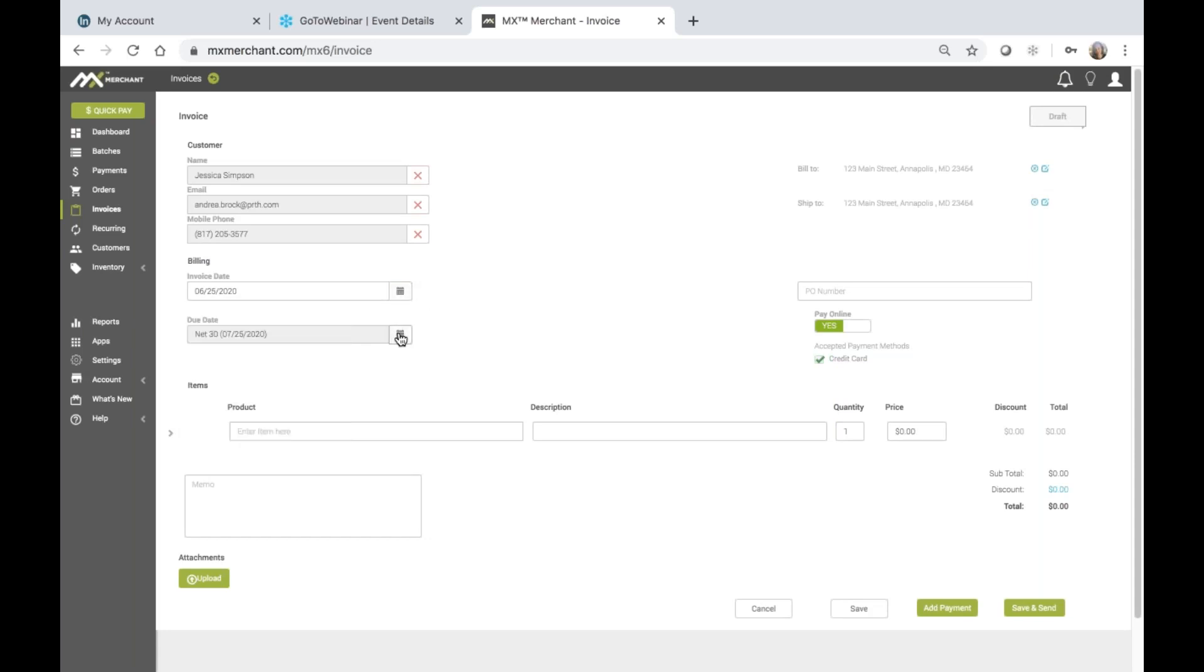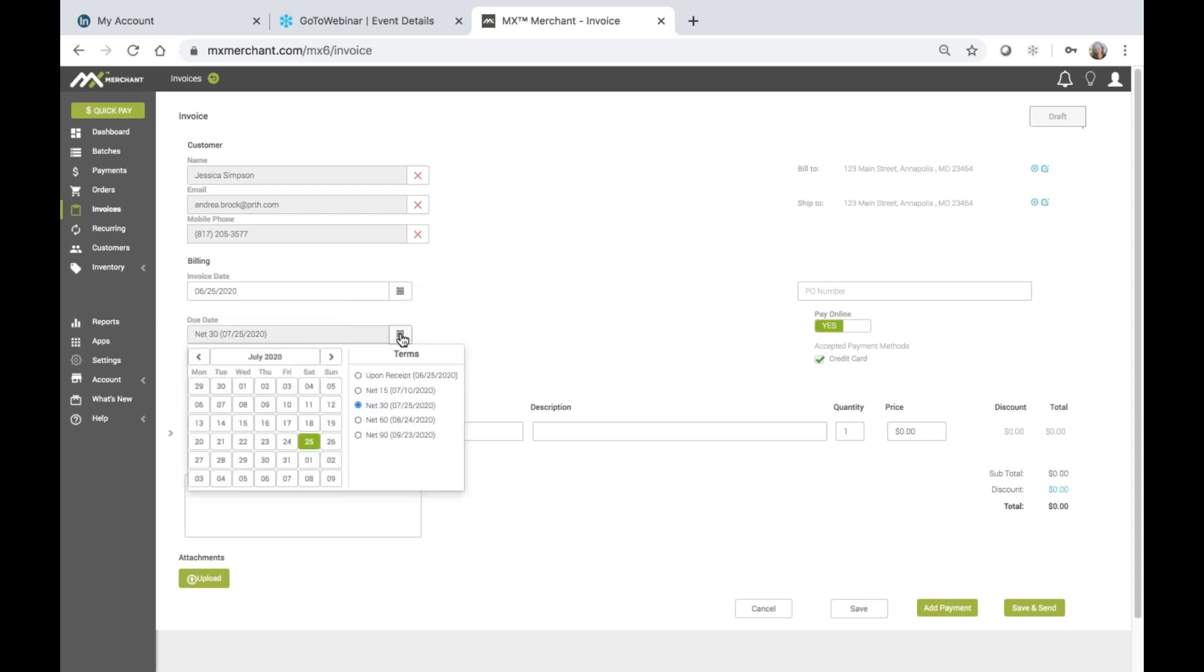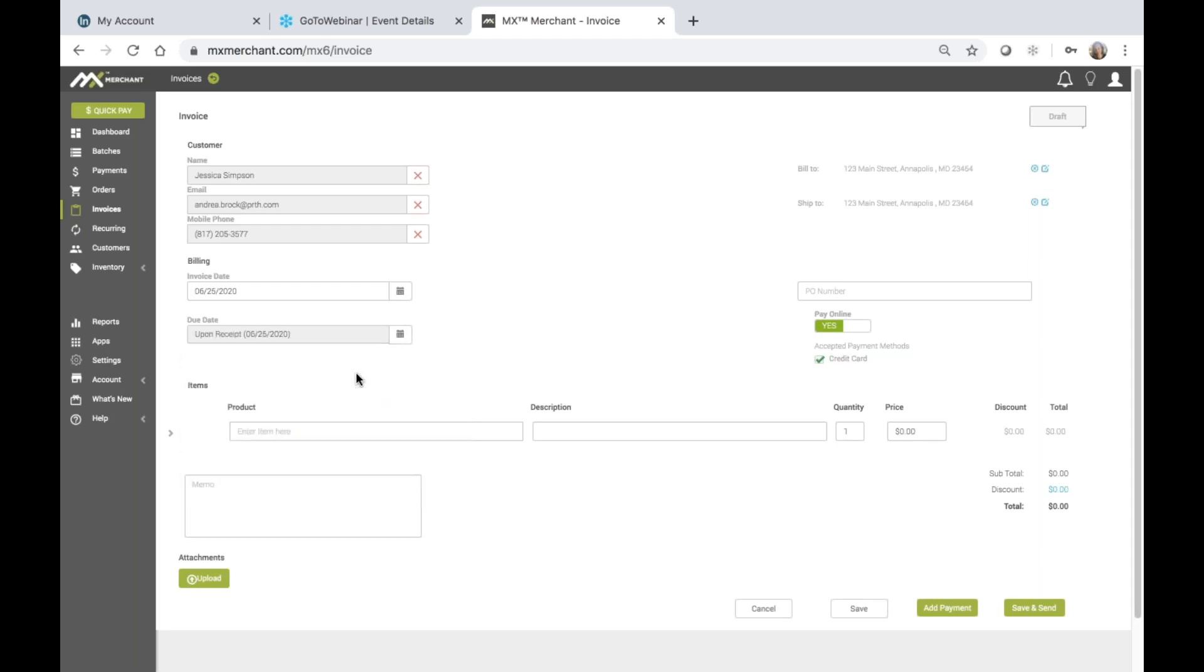The due date is automatically set to net 30 days. However, I can choose the calendar icon here and choose any of the predetermined terms such as net 15, 30, 60, or 90 days out or upon receipt. Or, I may choose any custom date by choosing the date from the calendar. I'm just going to choose upon receipt.